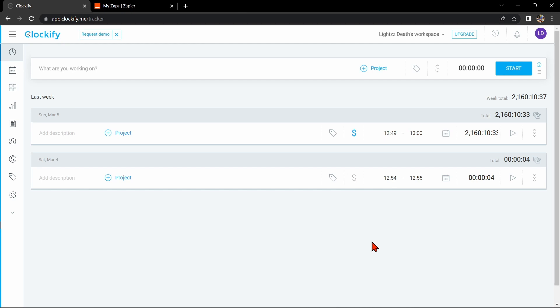Integrating Clockify with Asana can help you track your team's time spent on specific tasks and projects and get a better understanding of your team's productivity. So let's start.